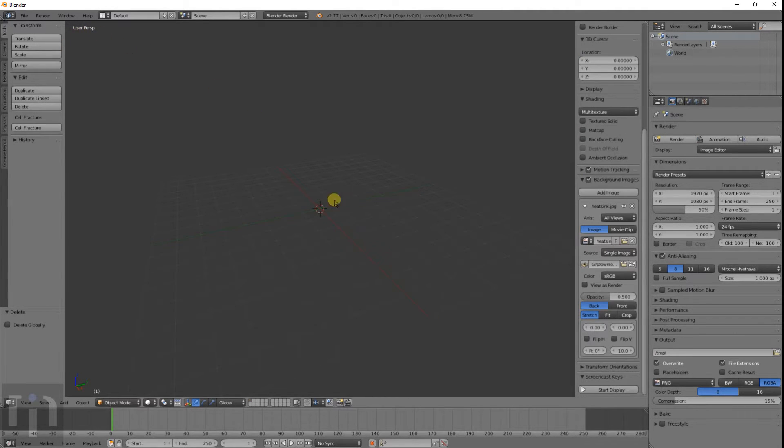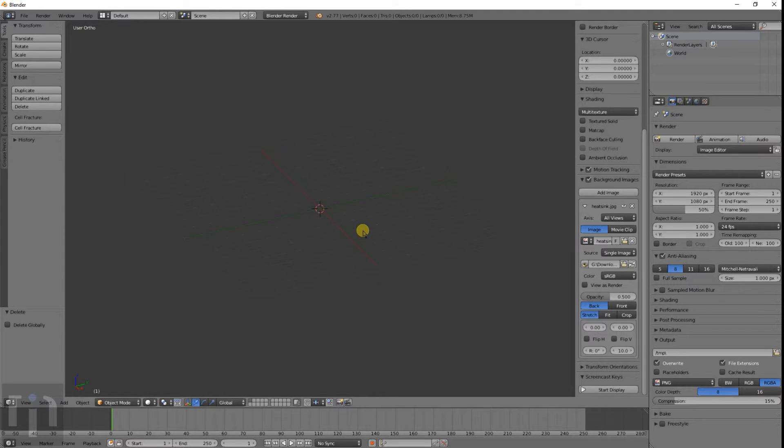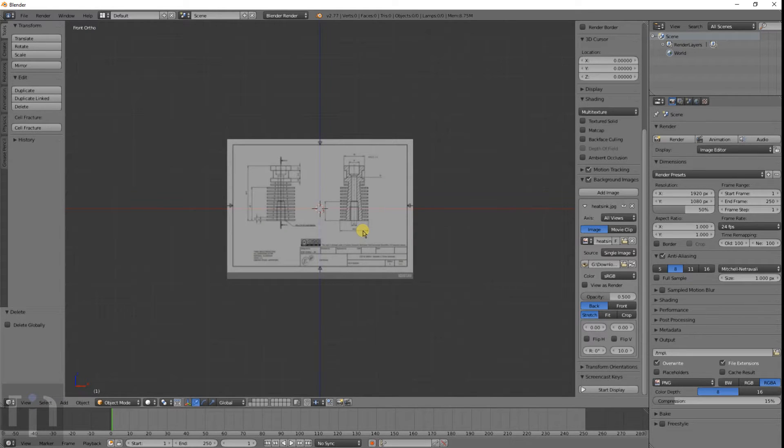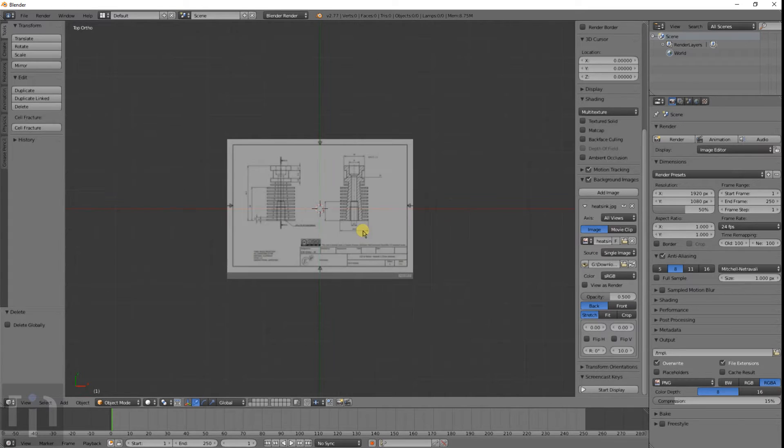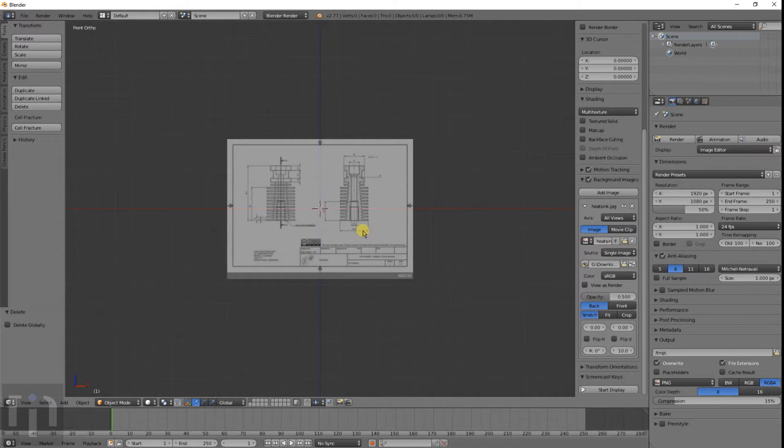But it doesn't show up unless you actually go into orthographic mode. Right now we're still in perspective so if you hit 5 it still doesn't show up. You either need to press 1 to get it in the front, 3 for the right side, or 7 for the top. So you can use it from all different angles.